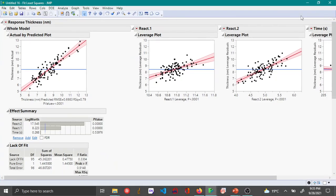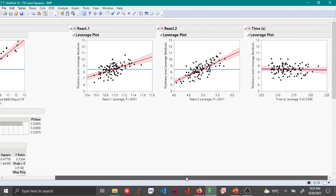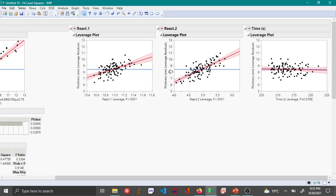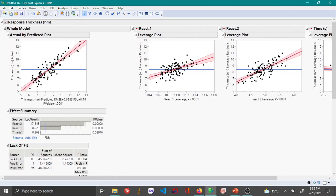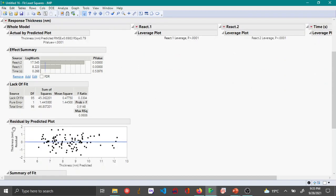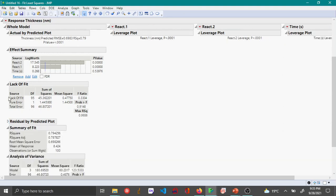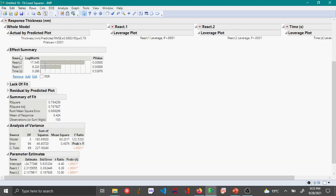Now you can see that JMP has done the multiple linear regression fitting. Here you can see on the left it has individually fit these three variables, and this is a whole model fit considering all three variables. In this case, the two most important tables are the Effect Summary and the Summary of Fit. Effect Summary and ANOVA table are more or less the same; they convey the same information.